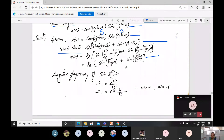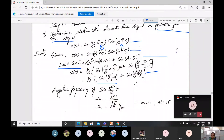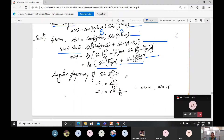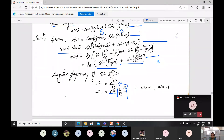Now find the angular frequency of the first term. Remember, when the signal is given as a product, first convert it to a summation, then find the angular frequency. The angular frequency ω₁ of sin(8π/15 · n) is 8π/15. Writing this as a rational multiple of 2π: ω₁ = 2π × (4/15). Using the formula N = 2πm/ω, here m = 4 and the fundamental period N₁ = 15.